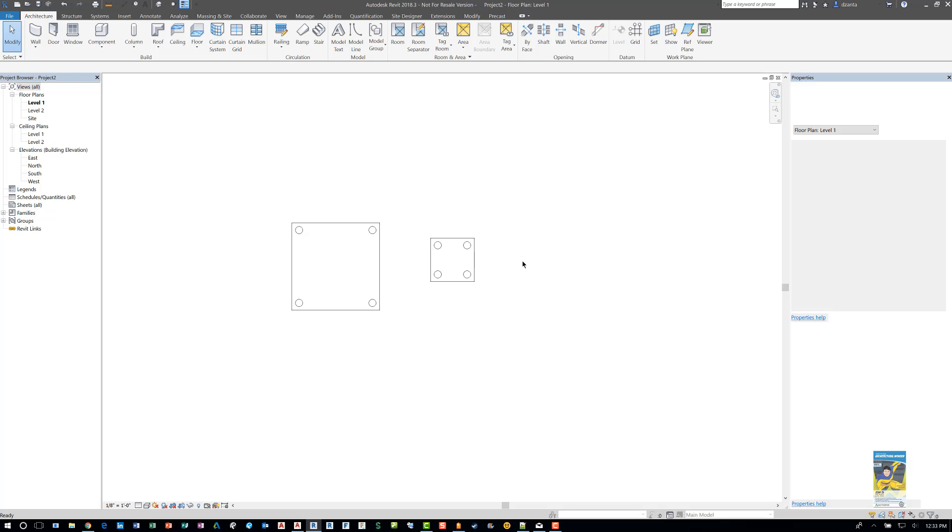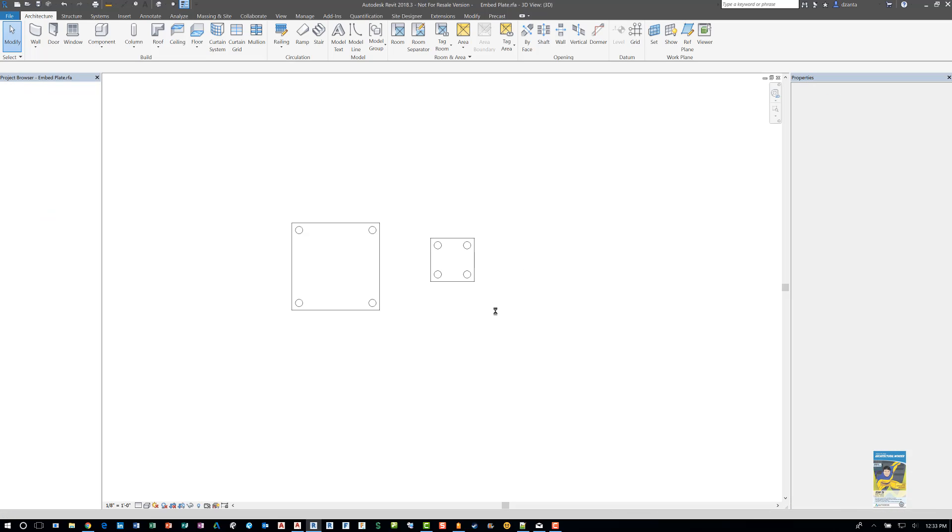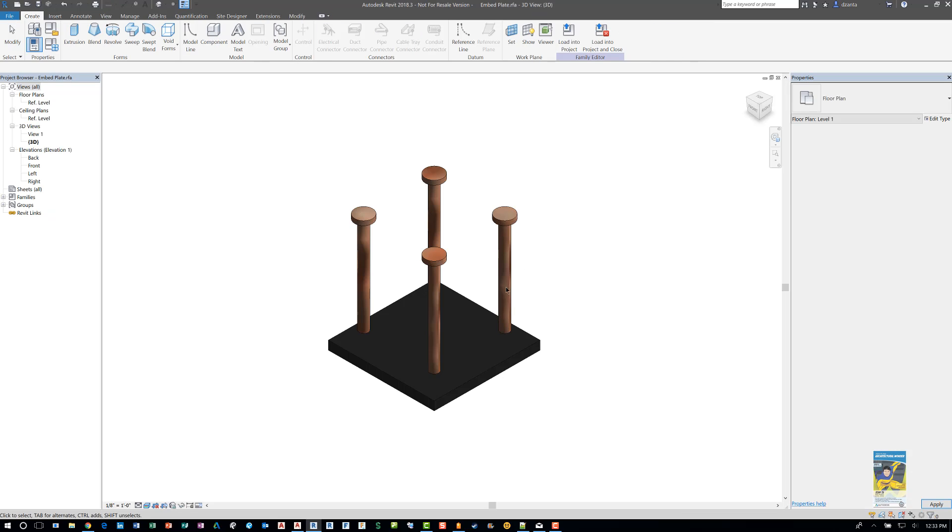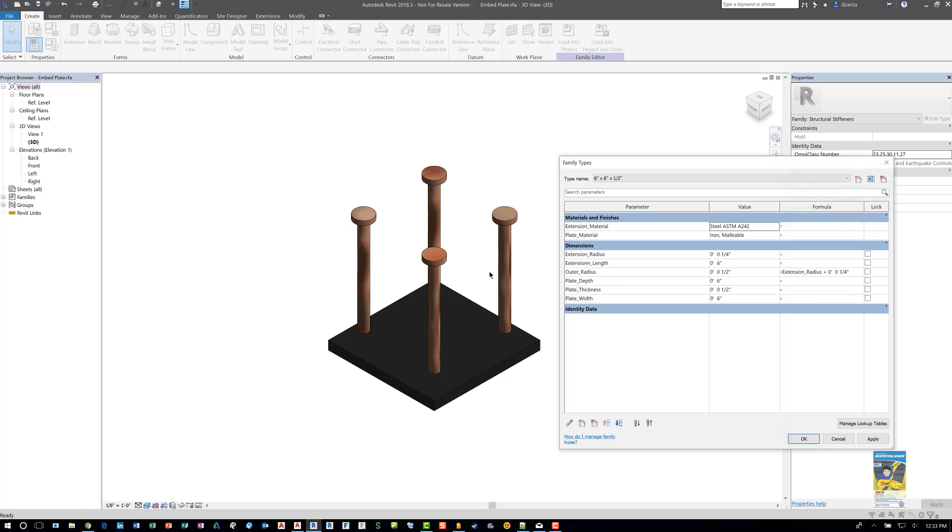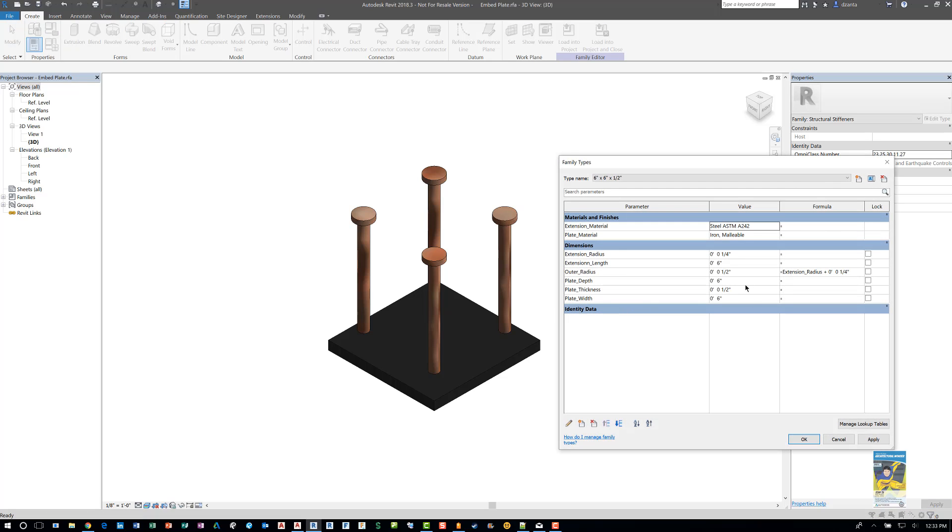So lastly, when you are creating all these different family types, other things you might want to consider are other parameters that define other aspects of the model. For example, the length here of these bolts, and then also if they have been parameterized, maybe the radius and even the materials themselves.